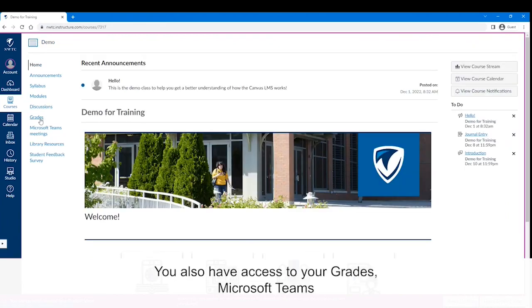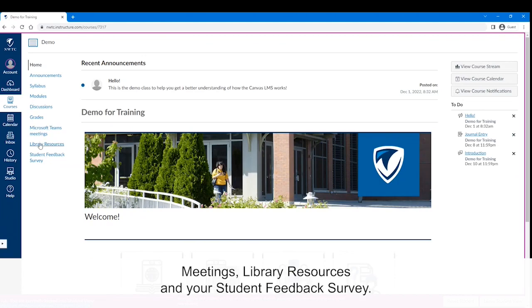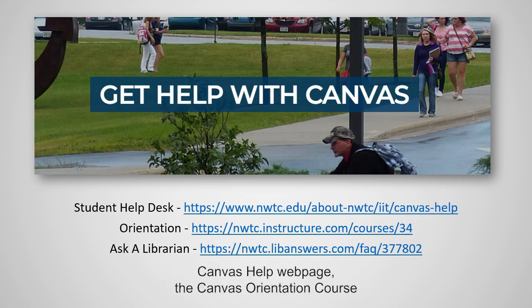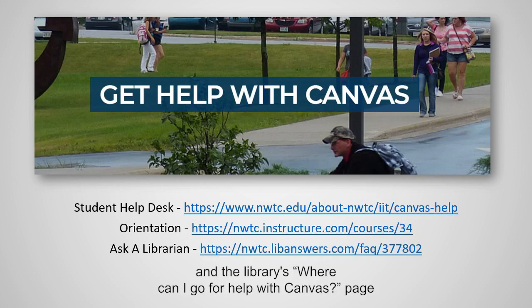You will also have access to your grades, Microsoft Teams meetings, library resources, and your student feedback survey. Additional help for Canvas can be found on the Student Help Desk Canvas Help webpage, the Canvas orientation course, and the library's Where Can I Go for Help with Canvas page.